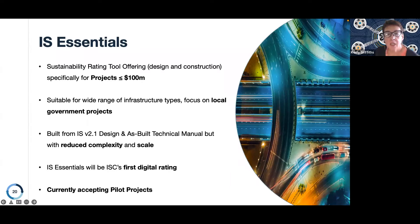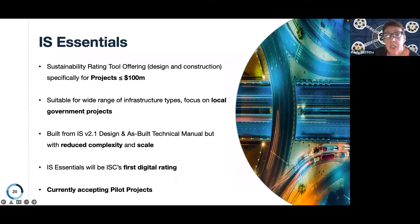The IS Essentials tool is designed using the recently updated design and as-built technical manual, so we're developing a tool at the leading edge of best practice performance. It has been reduced in complexity and scale to suit smaller projects. Through the pilot process, we're really testing how well that is working and what ongoing improvements are needed before the final tool is published.